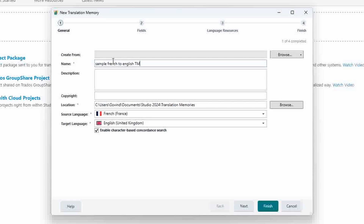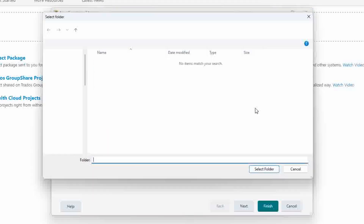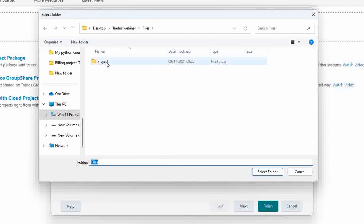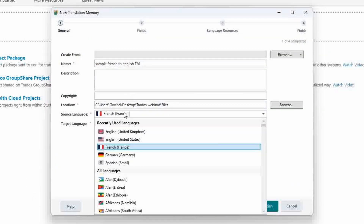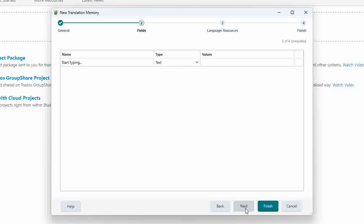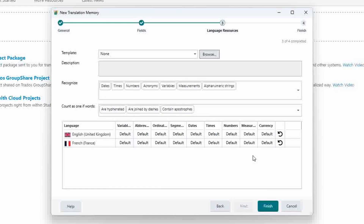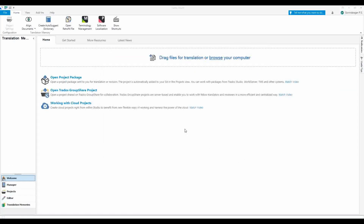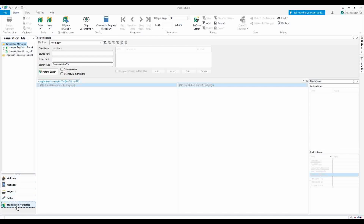I'm giving a name: Sample French to English TM, and browsing to set the path. I'm setting the language — my source is English and my target is French. There will be many more settings but we need not worry. Trados gives lots of control: do not translate date format, time format, and more. We have now created a translation memory.